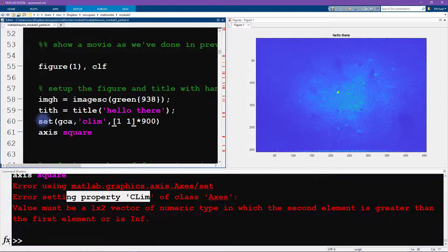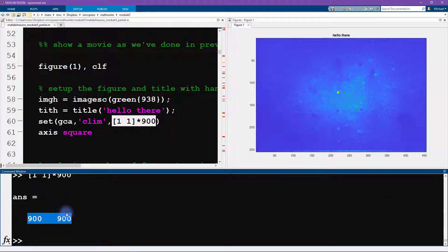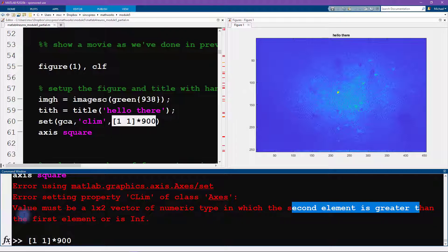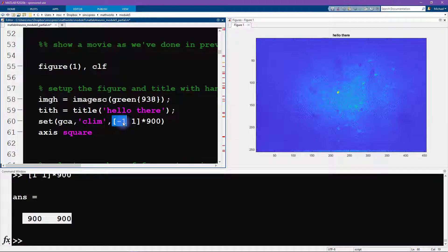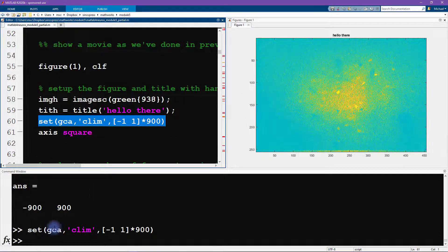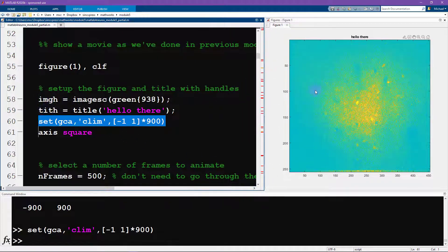The error is for setting the property `CLim`: it says the value must be a one-by-two vector of numeric type in which the second element is greater than the first. We set the color limit to the same number on both sides, providing no range, so this is not allowed. I'm going to set it to minus 900 to plus 900 for now — I'll get back to refining this shortly. With that fix the figure initializes nicely; we can see the brightest cell body and many other cell bodies, plus a blur I'll explain later. We now have handles to these graphics objects ready for the animation loop.